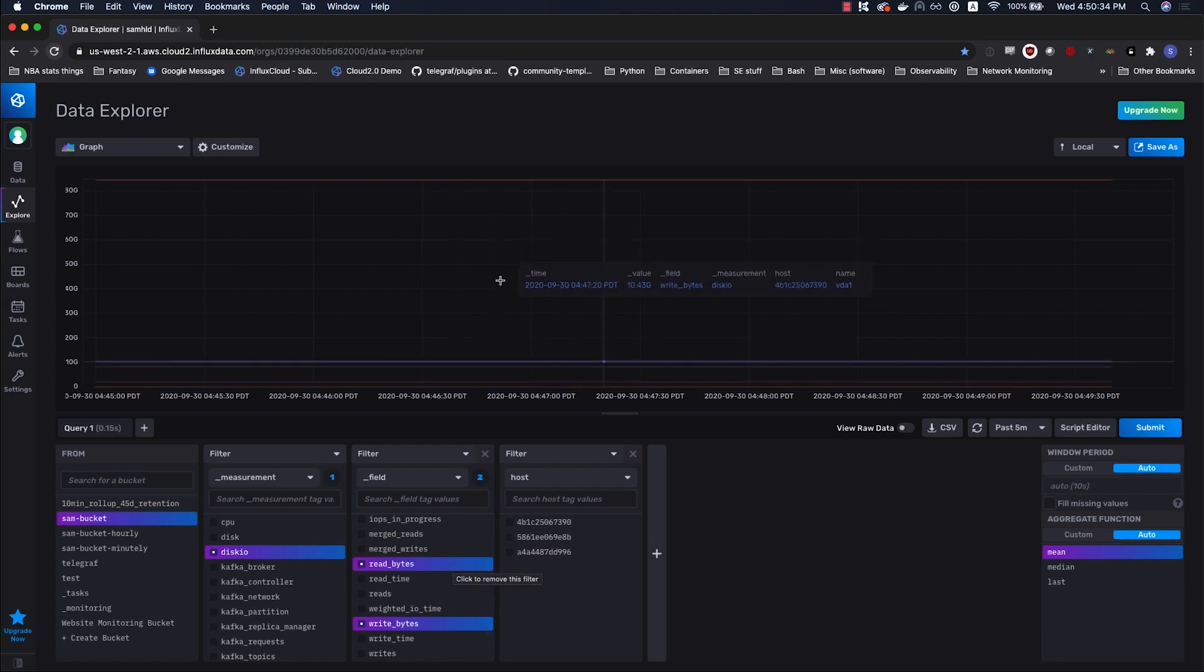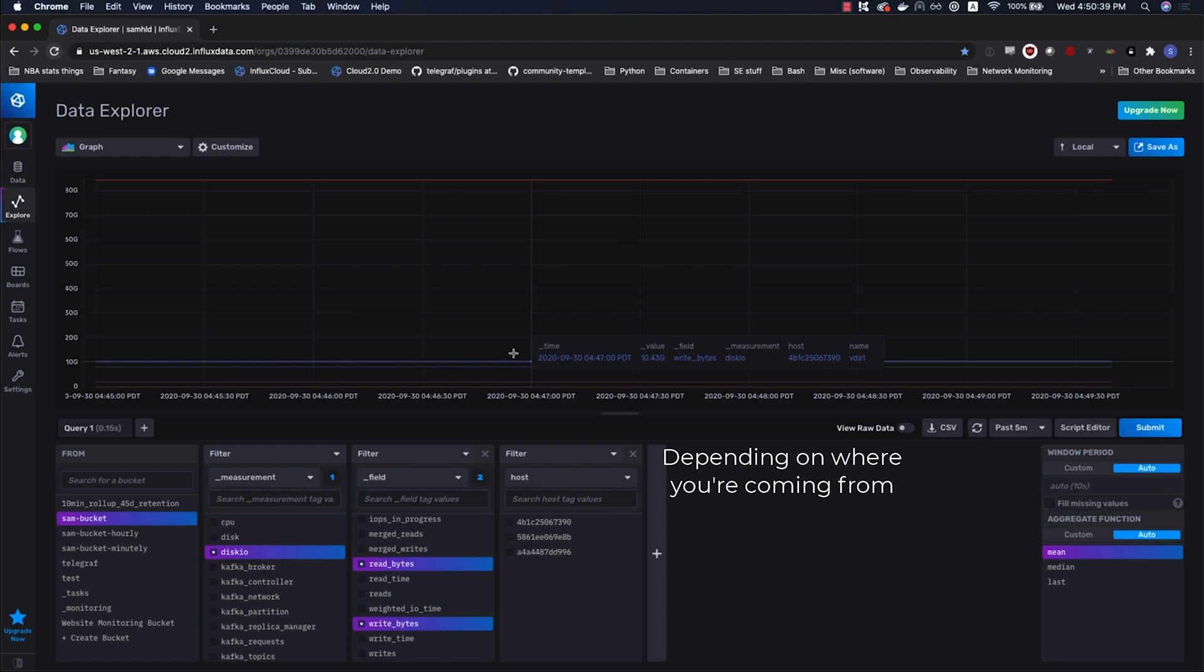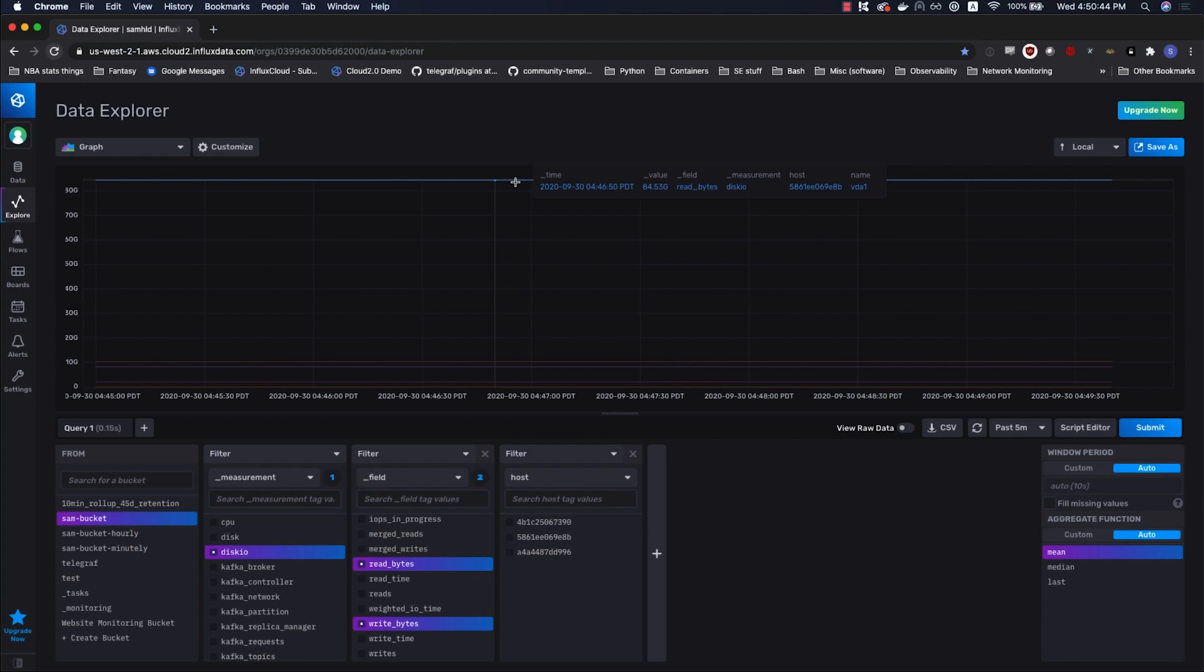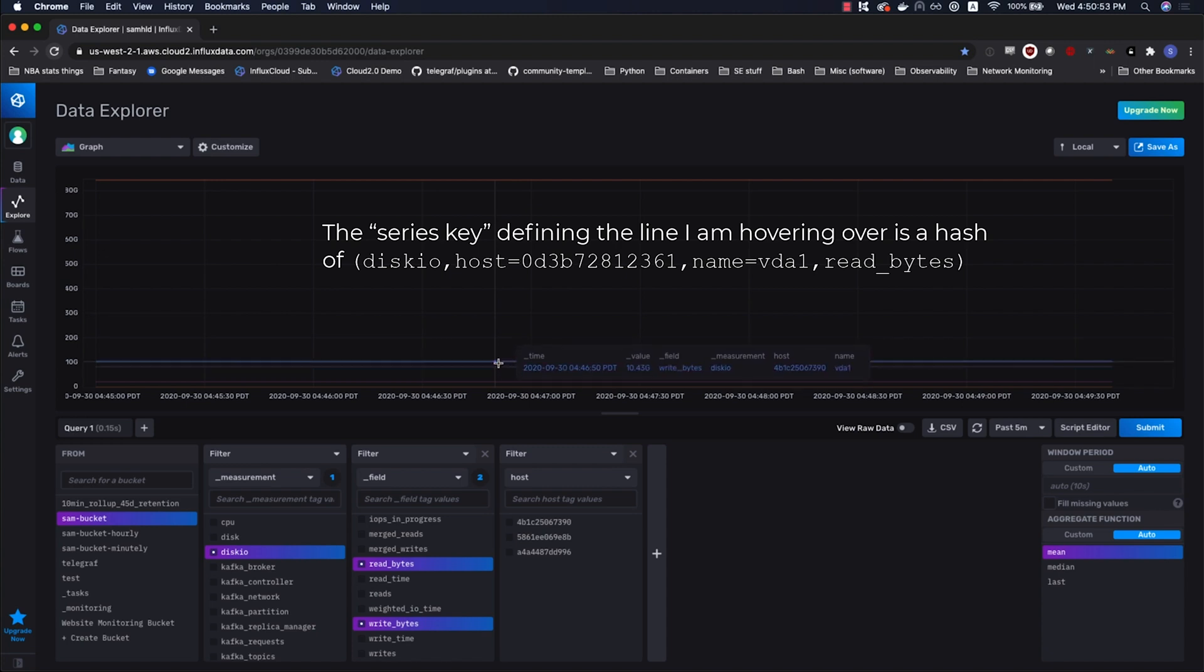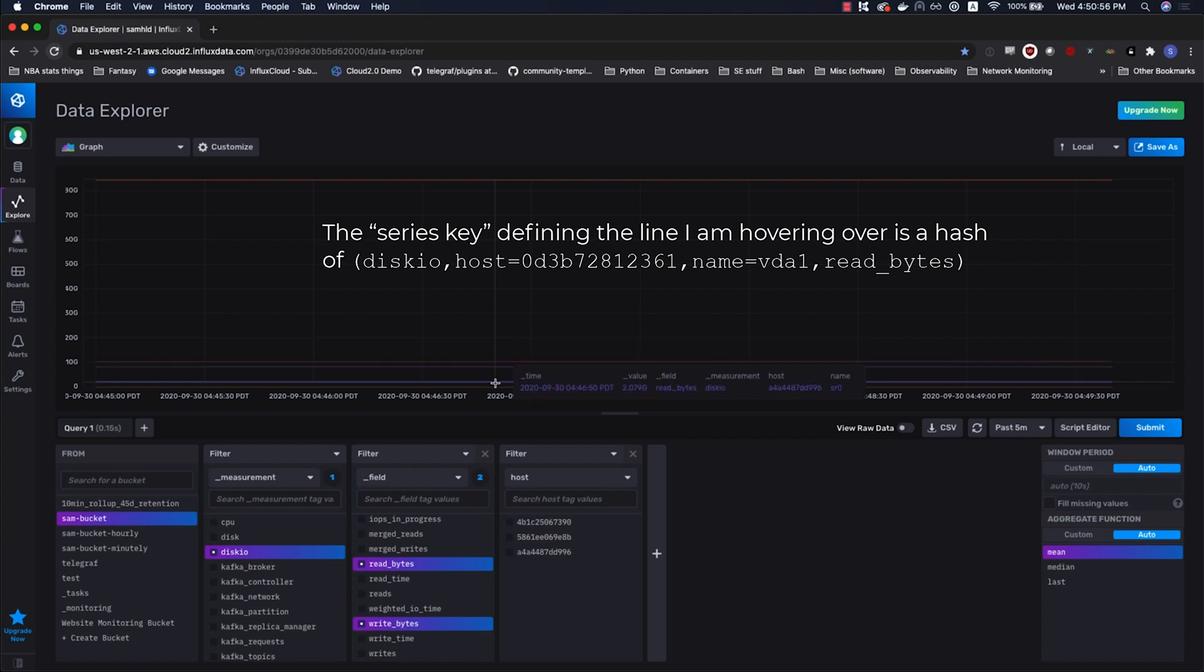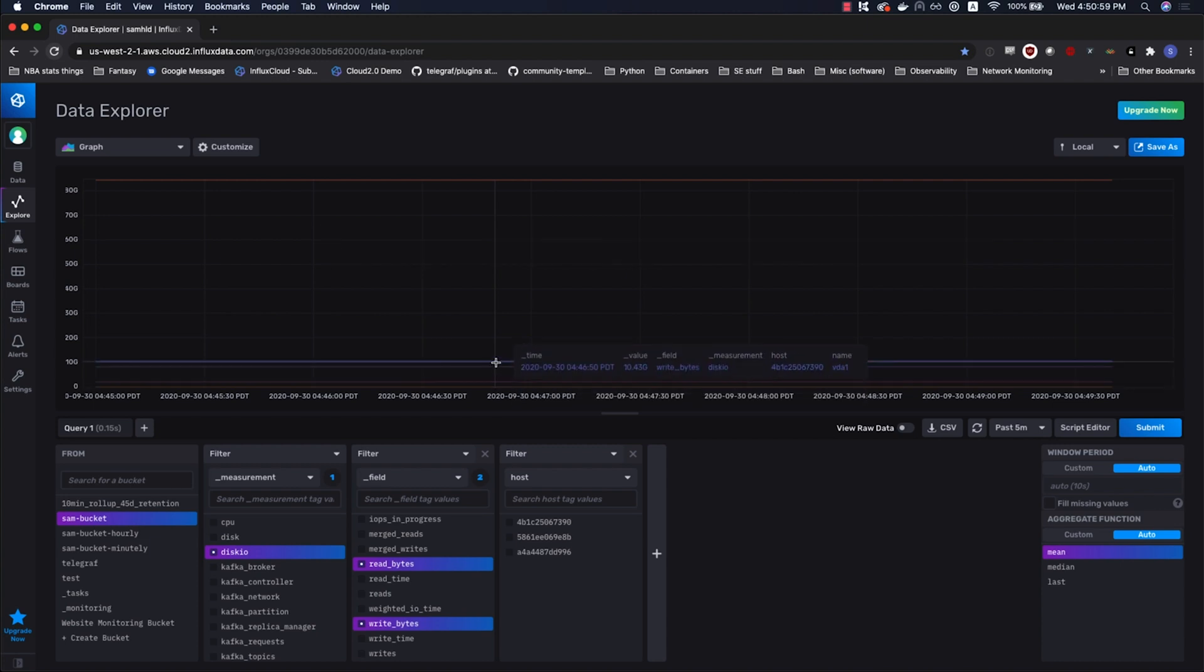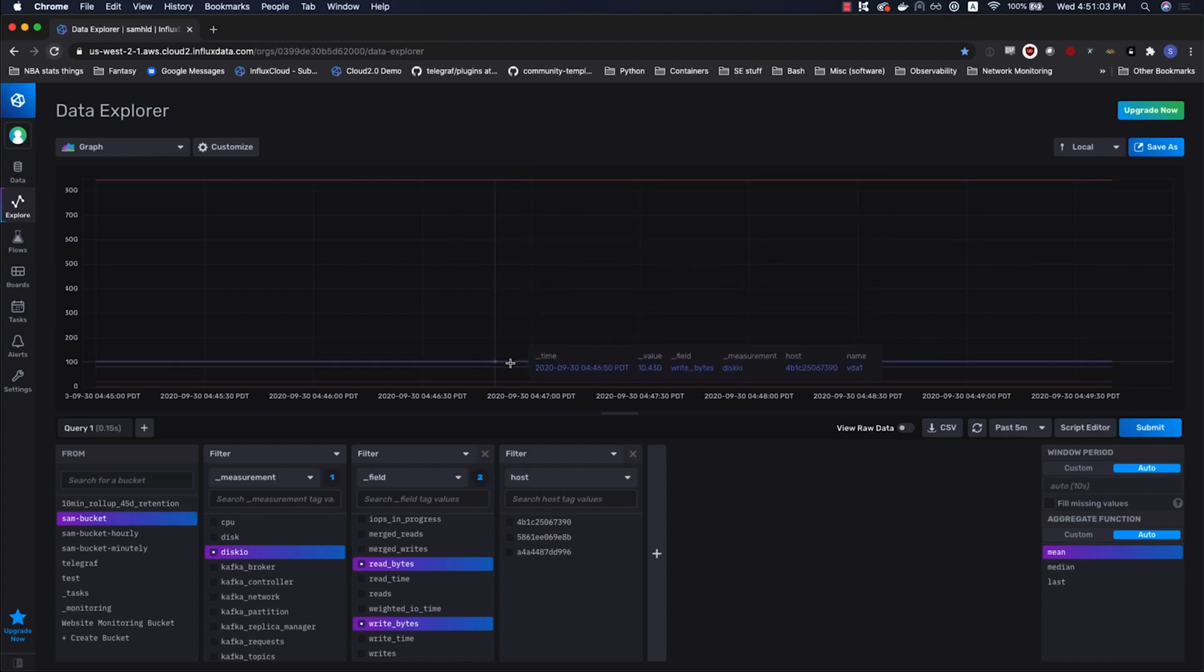Maybe at first we'll take a look at the legend on this graph. We see in this legend that we have read bytes under field, we have our measurement, we've got two columns, host and name. Those are tags. Moving on to another one, we've got read bytes here, hopefully we'll see write bytes. Yeah, there's write bytes down here. So it looks like our disk is doing reading but not so much writing.